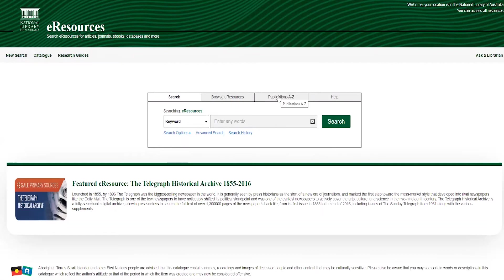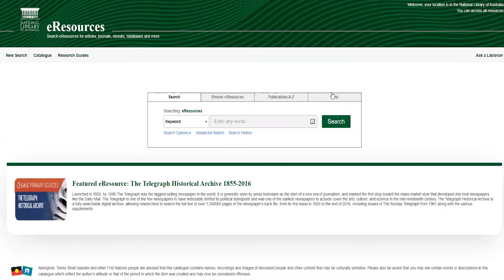We also have a Publications A-Z tab, where you can browse or search for individual publications, particularly useful if you're looking for a specific journal title. You can also see our Help tab, where you can find our help guides.